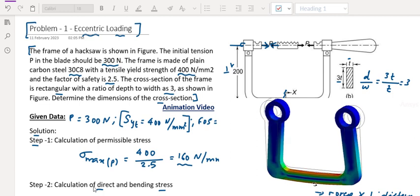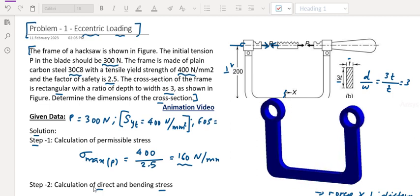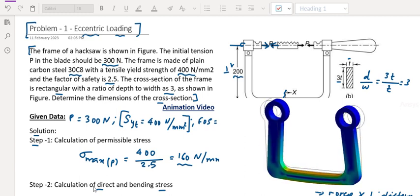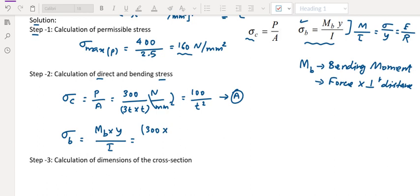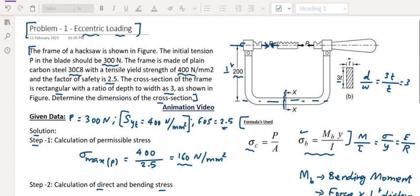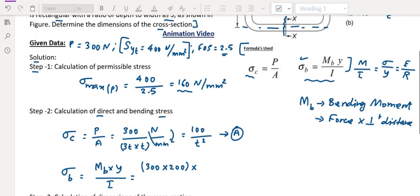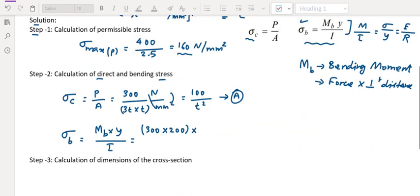This is the neutral axis. The neutral axis is where stress is zero. The neutral axis distance is 200. Load is 300. We calculate load into perpendicular distance — 300 into 200. The y value — for the rectangular cross section, y equals 3T divided by 2, which equals 1.5T, divided by I.